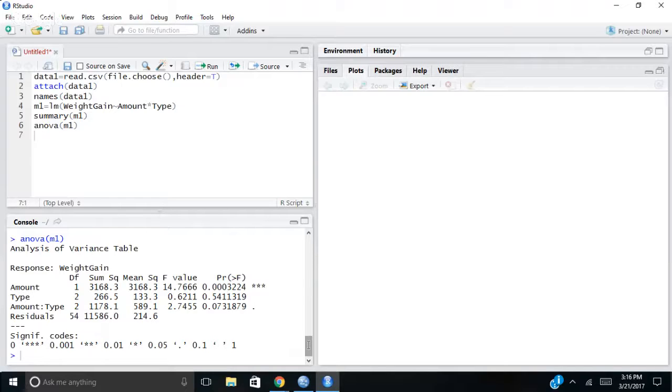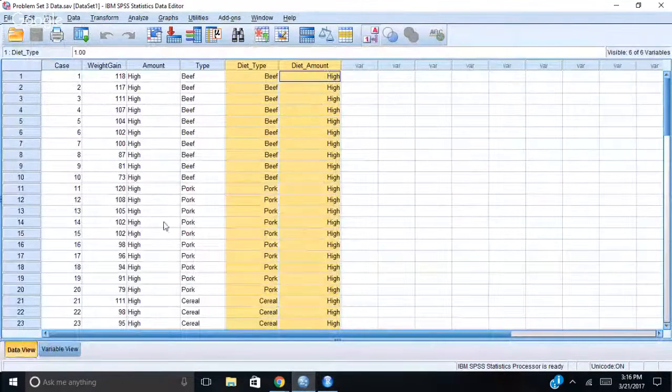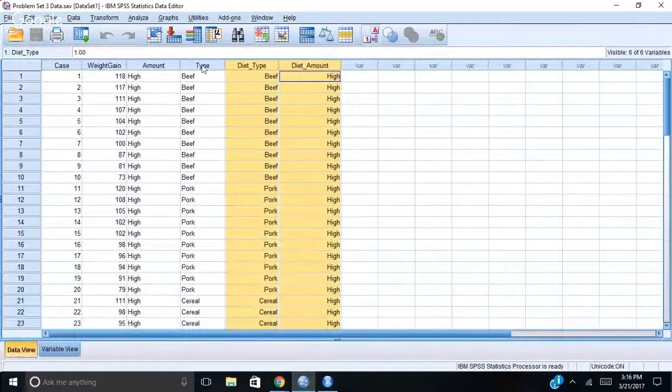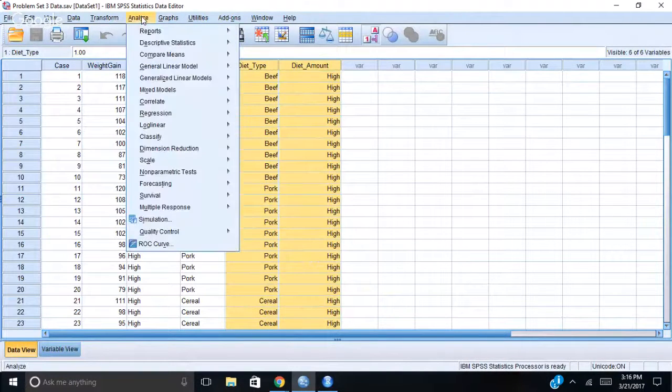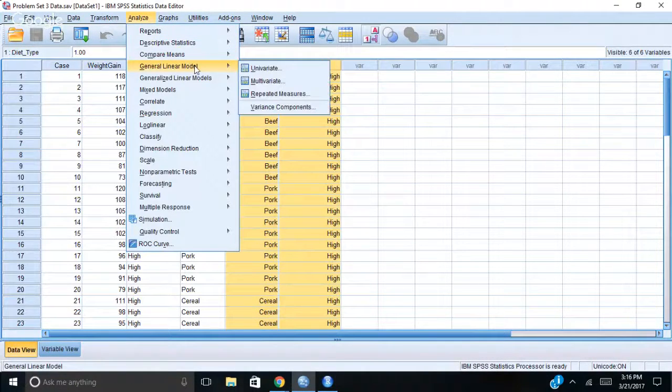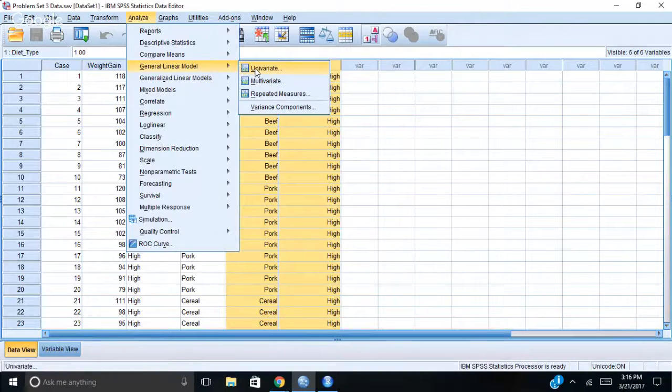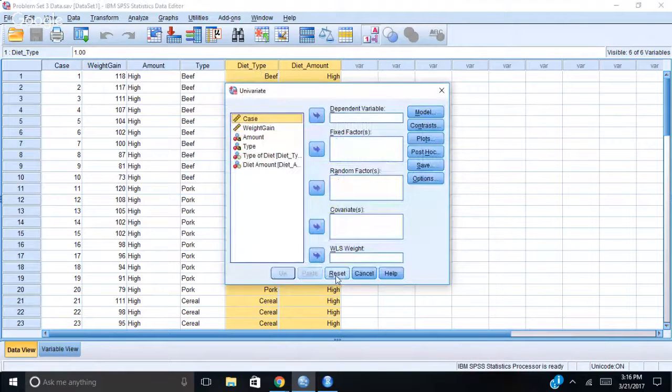So let's see if I get the same results, the same F-values, the same sums of squares, if I do it in SPSS. So I'm going to click over to SPSS, we'll go back to data view, and I'm going to analyze this. I'm going to go to general linear model, univariate, and I'll reset it for us.